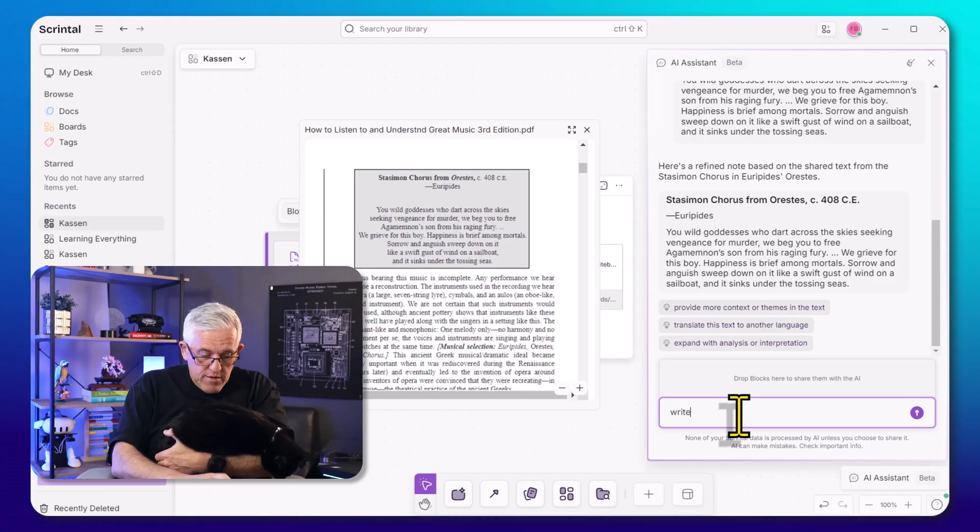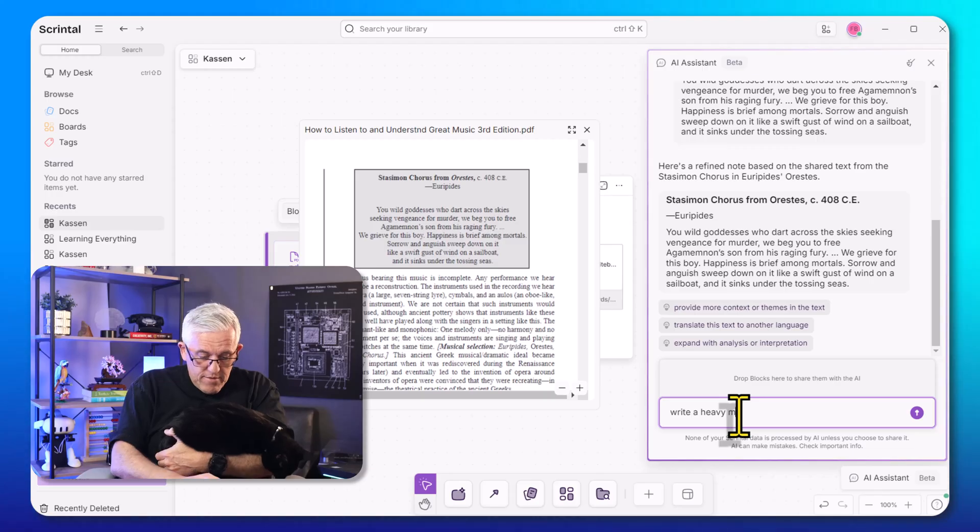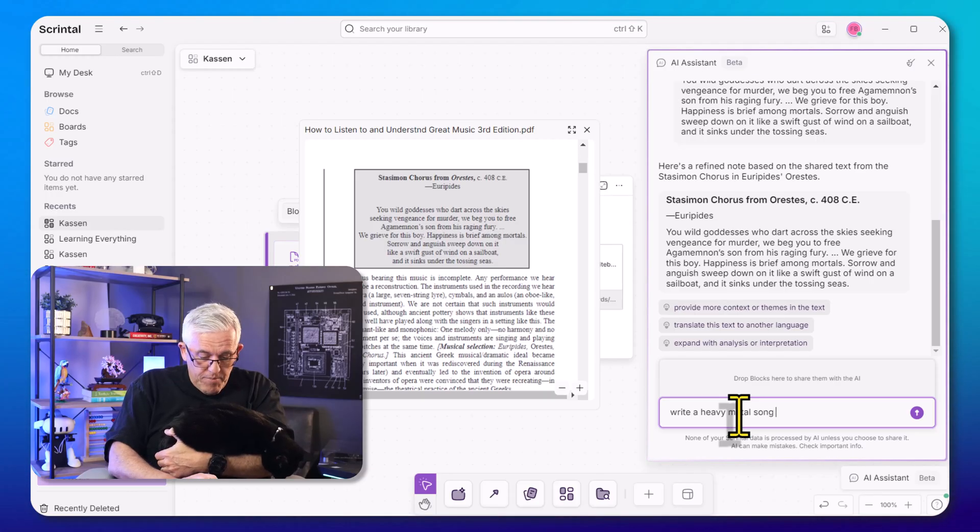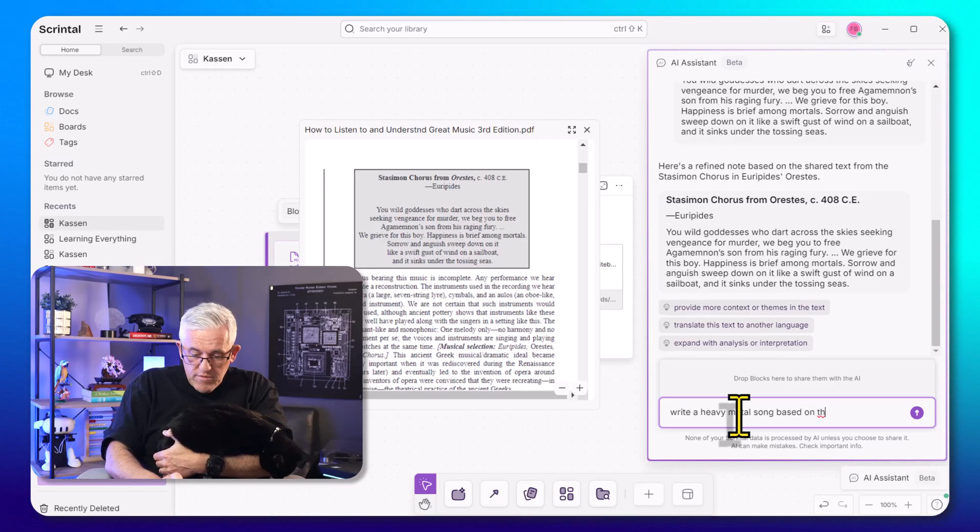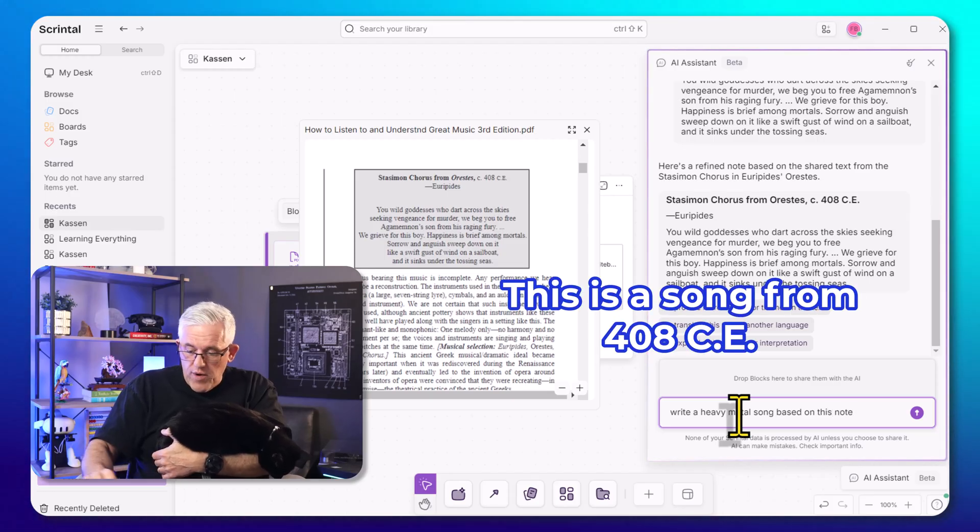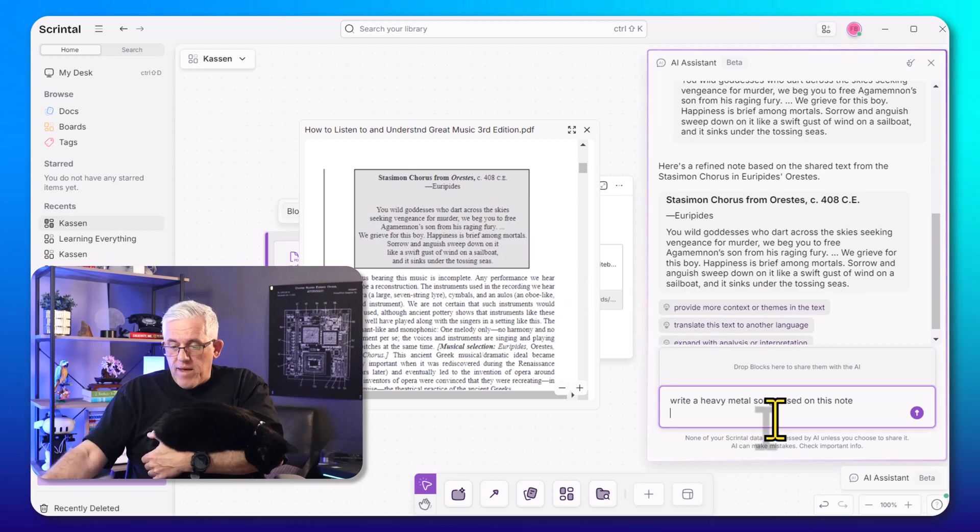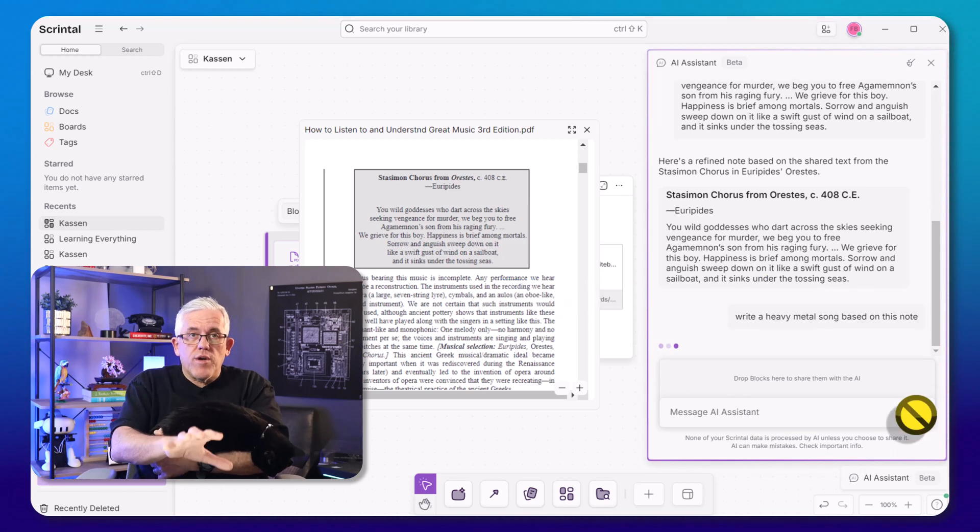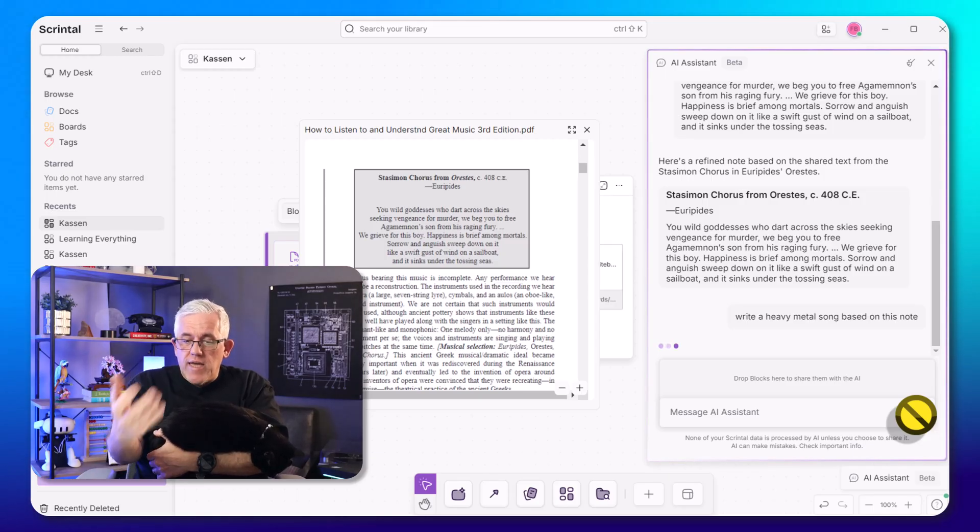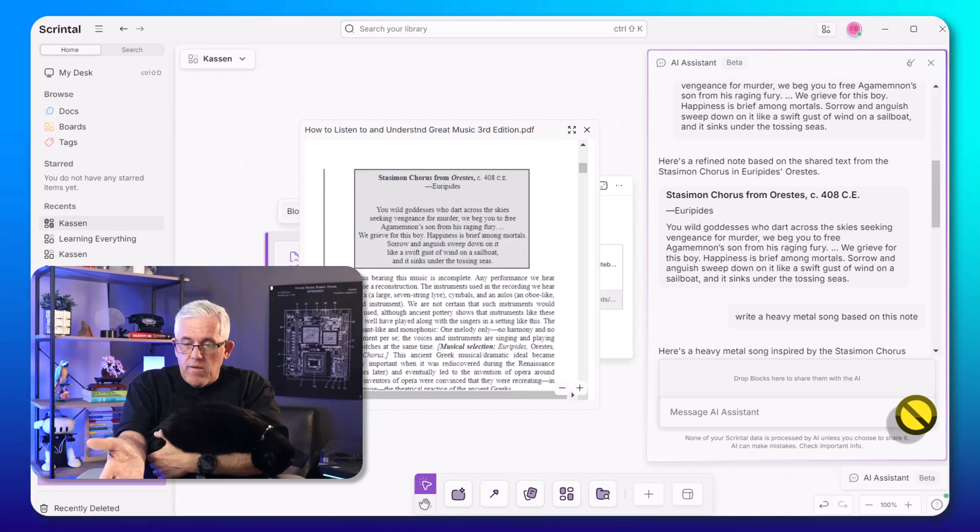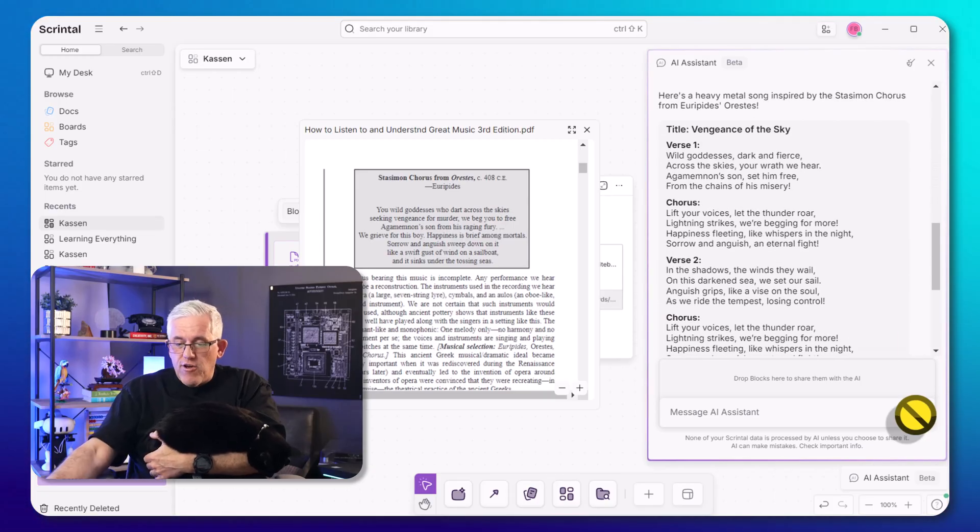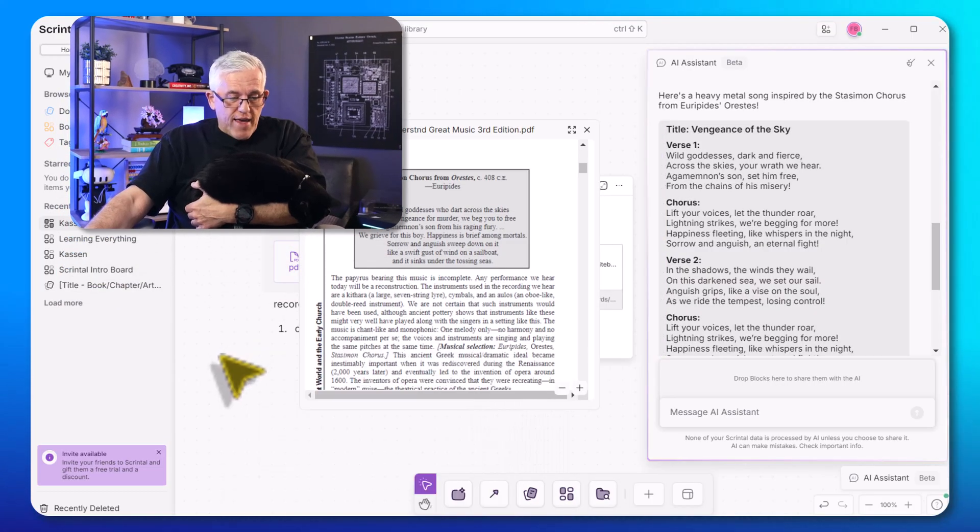I can even do some fun things like I could say, write a heavy metal song, a heavy metal song based on these lyrics or based on this note or poem, whatever it is. It's going to know. So I can go in here and I can say, write a heavy metal song based on this note. And it's going to go through, take what I took from the PDF, brought it into AI. It's going to take that Statsum and Choir. It's going to go in and look at this. It's created a whole heavy metal song which I can actually drag in.